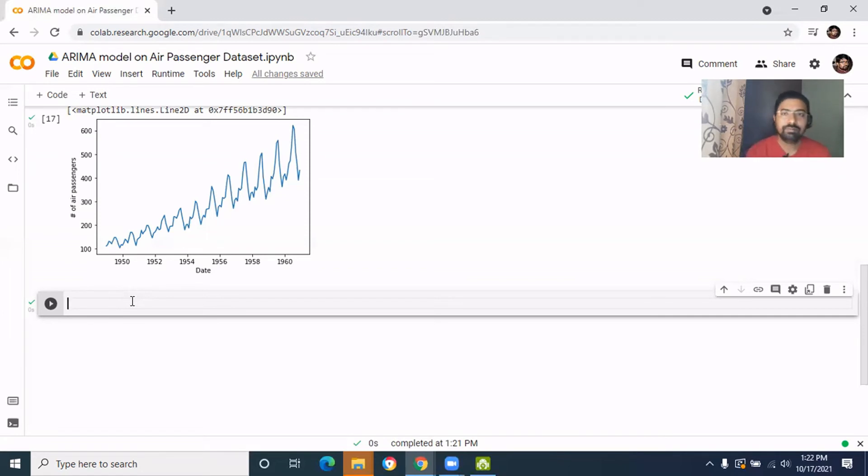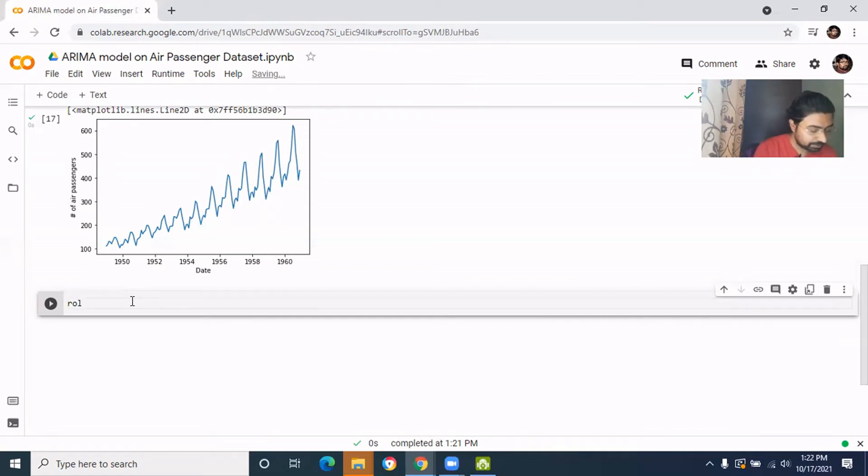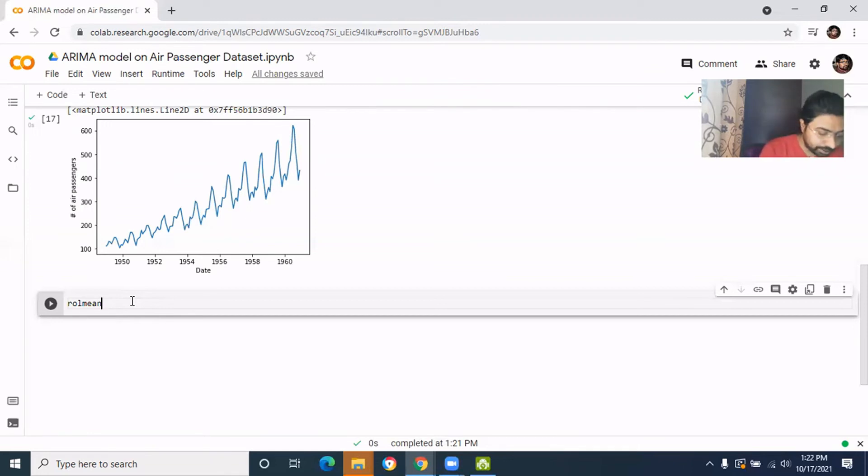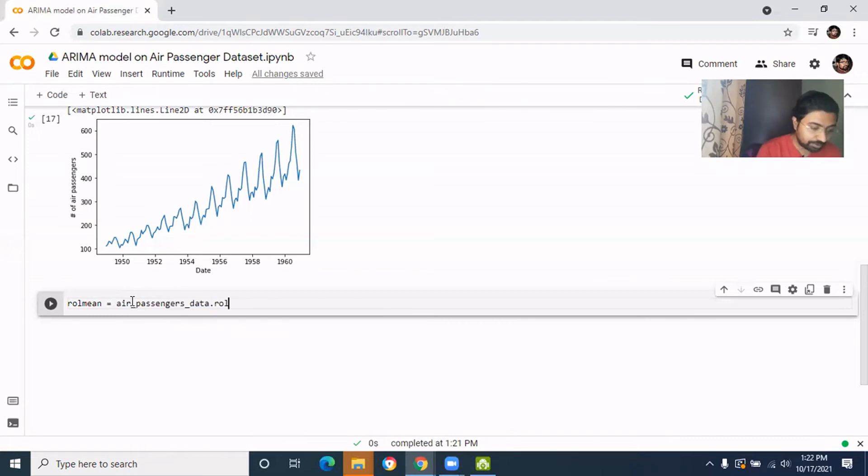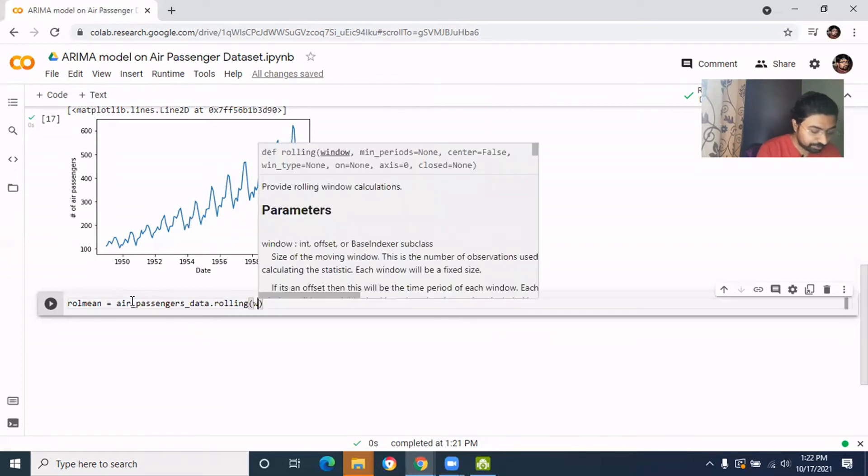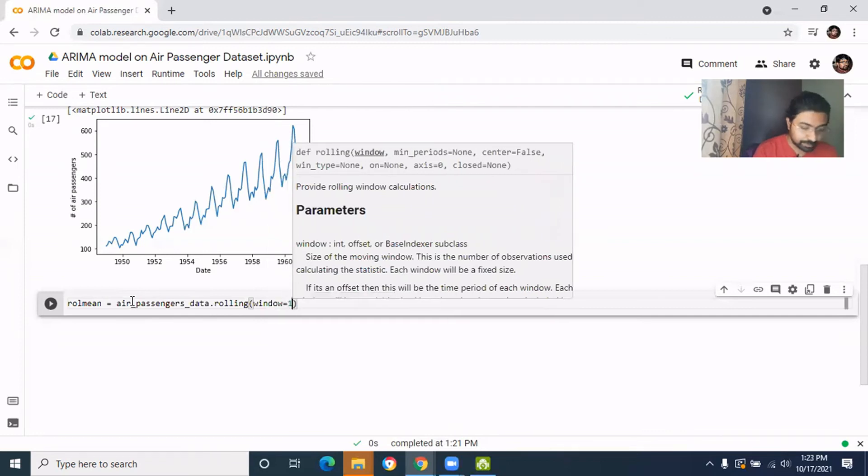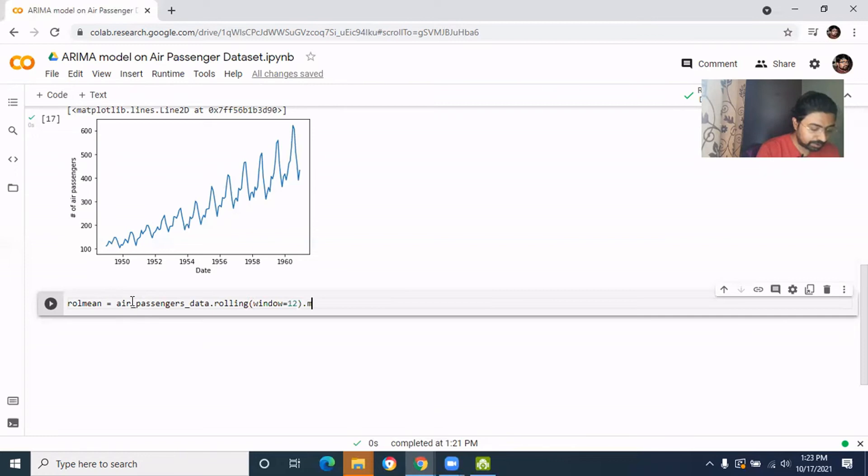To do that, we need to get a rolling average over a period of time. In this case, we'll have the rolling average as the period of 12 months, or yearly rolling average for this 10 years of span. So let's get the rolling average is equal to air passenger data dot rolling, and then we'll have the window is equal to 12, and we'll get the mean.